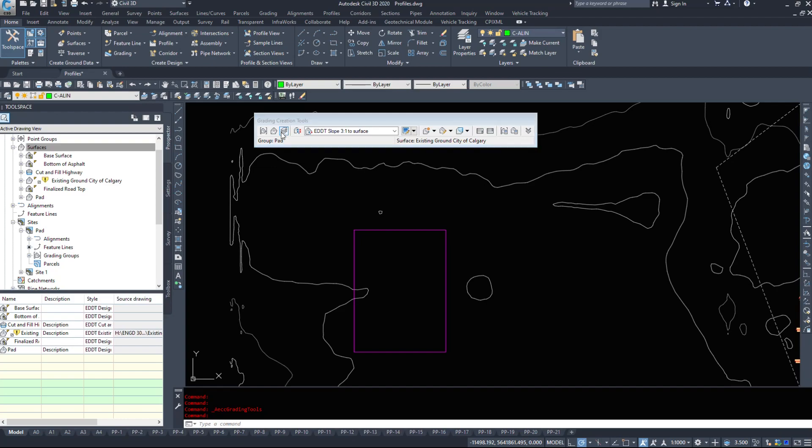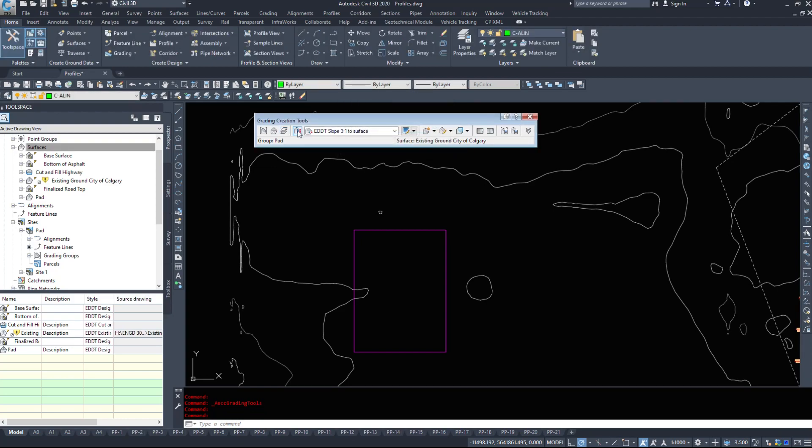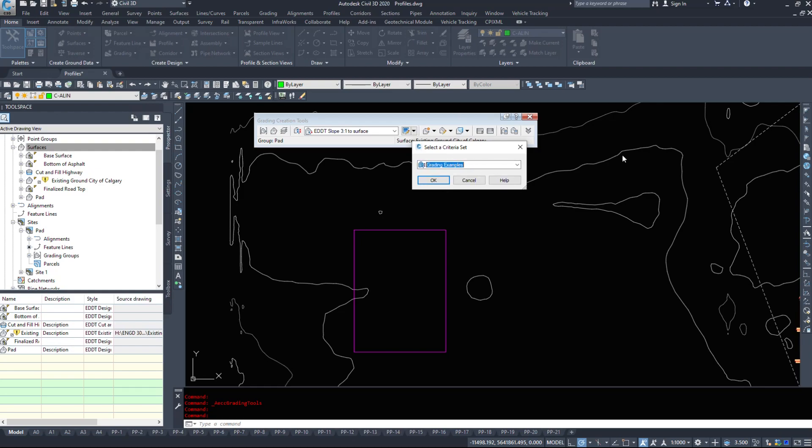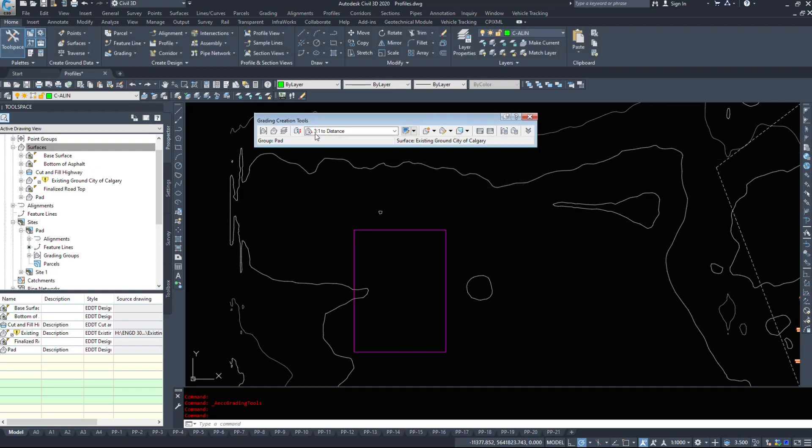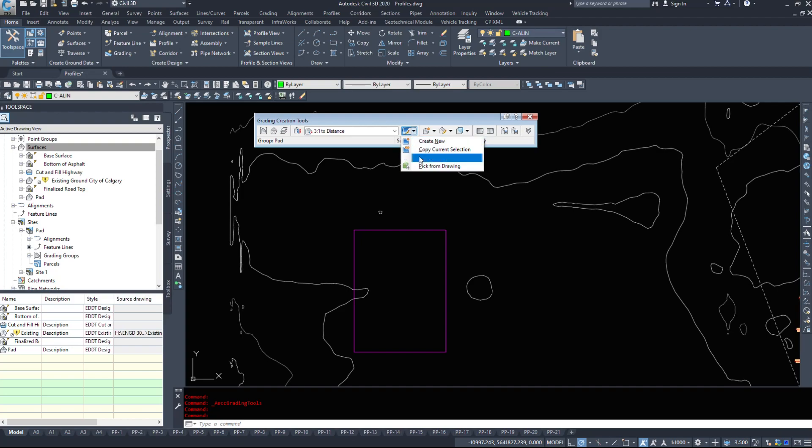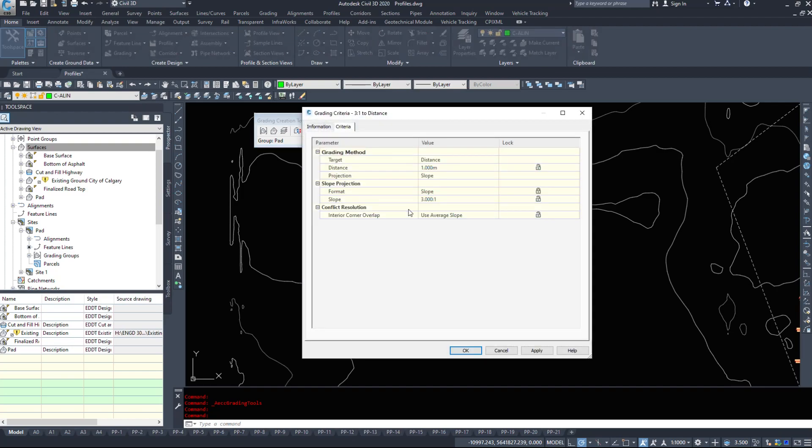The third button here is for all the layers. Set the grading layer. And the fourth button is the criteria set. So I'm going to use our grading examples that we set up in the previous video and they're all here: 3 to 1 to distance, elevation and surface. The fifth button here edits your criteria set. So you can come in here and you can change this here if you want.